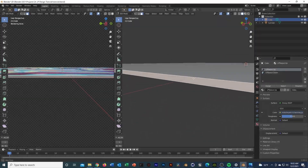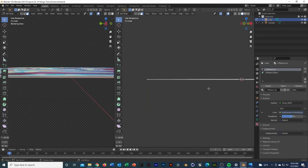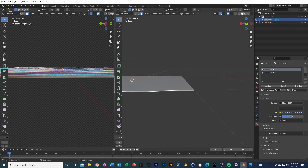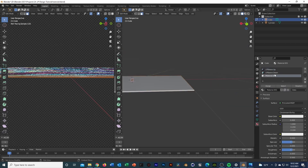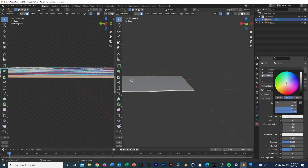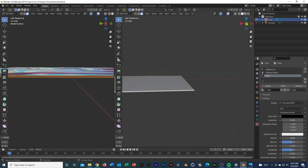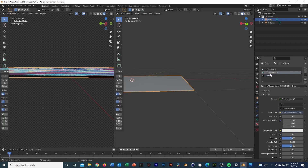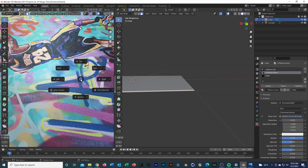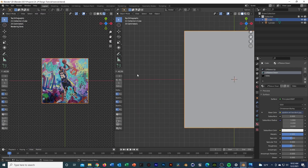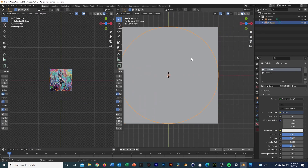For the side faces I can easily make them a single color — add another material, call it 'Sides', hit Assign, drop them to black, and up the metallic. I'll also up the metallic on the bottom. Switching to top view — and now we have a Kobe Cat LP!